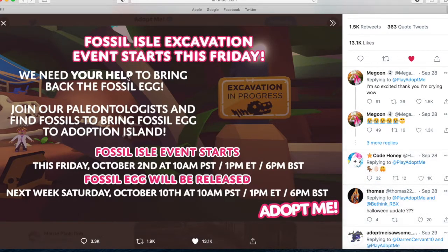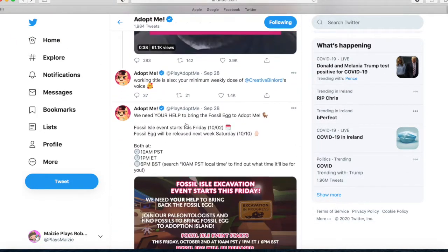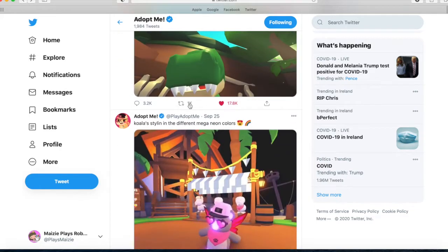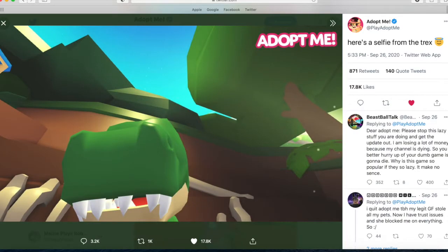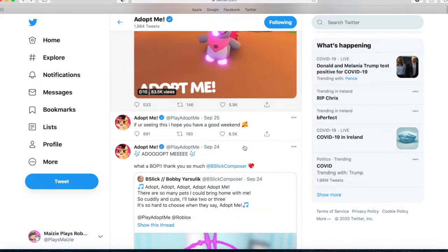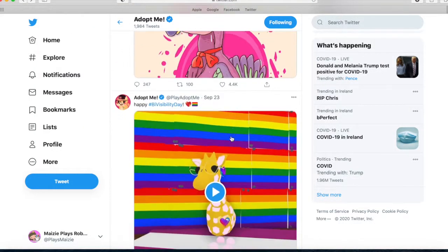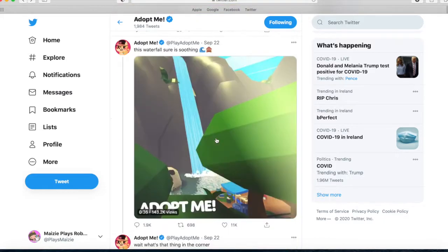This one looks like a Halloween update — I don't think that's coming anytime soon, but it is this month. And then this is a selfie from the T-Rex; it looks so cute.